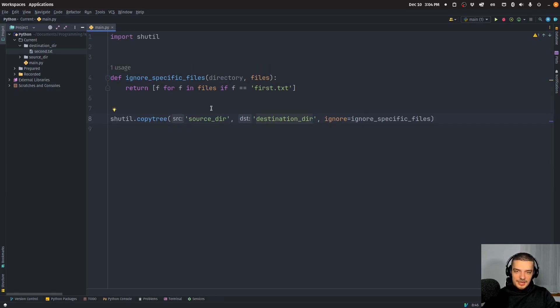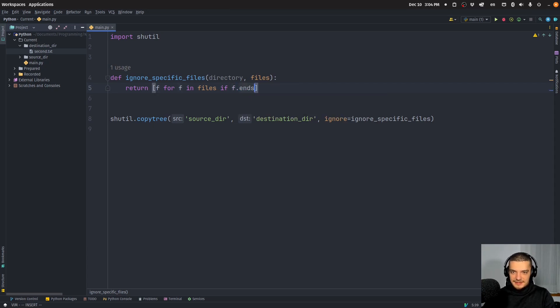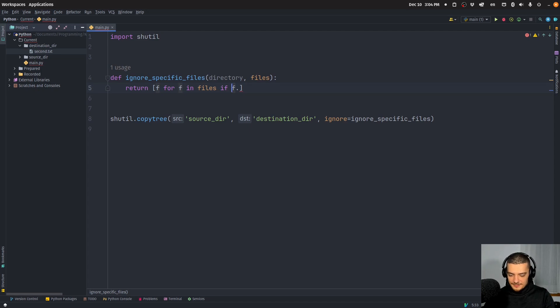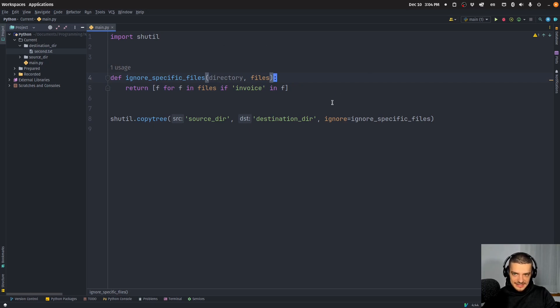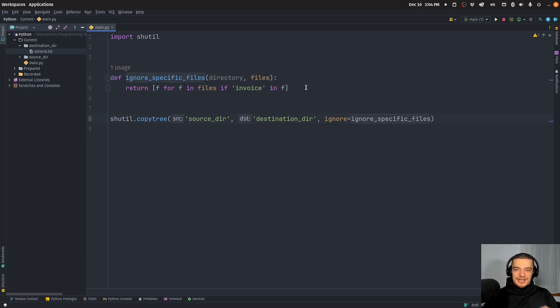Not by calling it, but by just specifying the function. And this is going to ignore this specific file. So now we're going to see I only have this file copied in here. And this is of course useful not for excluding individual files, but for excluding patterns. For example, I could say f ends with and then specify a file type, so ignore all the txt files. Or maybe I have a certain pattern that says I have some invoices, so I can say invoice in f. So you can define your own rules. The only thing you need to have is a function that takes directory and files as parameters, and then you return a list with the files that you want to ignore, not the files that you want to keep.